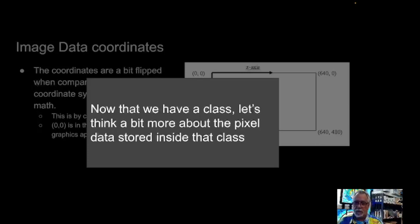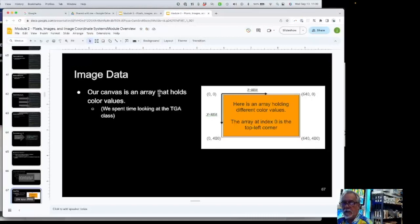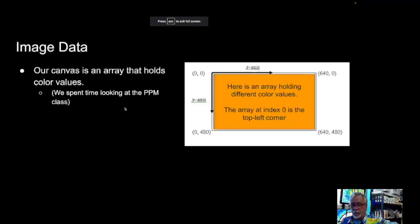We like classes because it allows us to couple data with code that is related to that data, without having to think about where that code is somewhere else — it's all tied together. Our canvas is holding image data. We need to hold this data for these pixels, and be able to respond when someone says 'what is the value at (100, 100)?' We did a PPM class — this is the PPM class here.